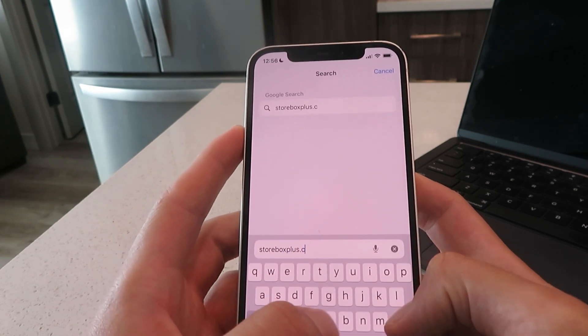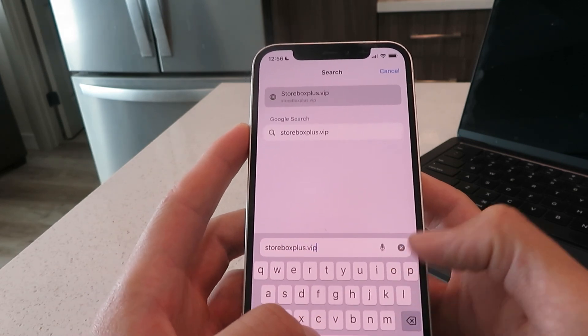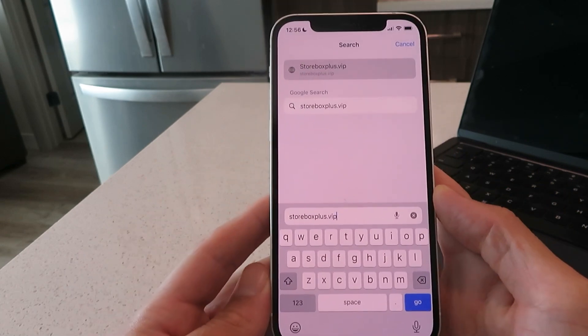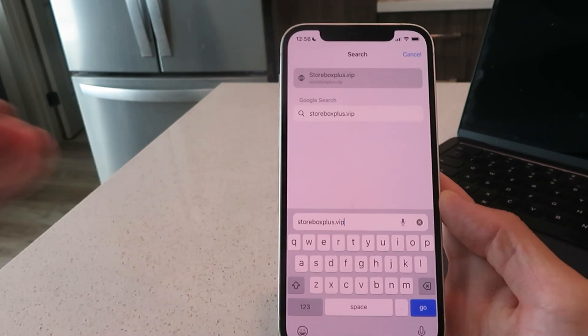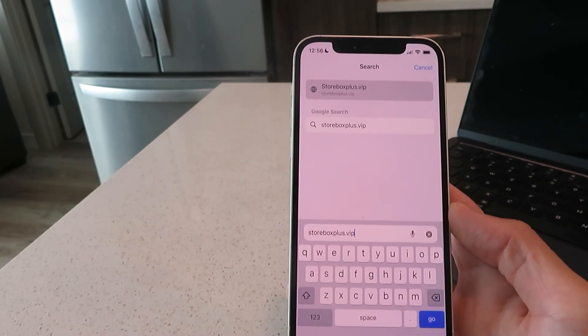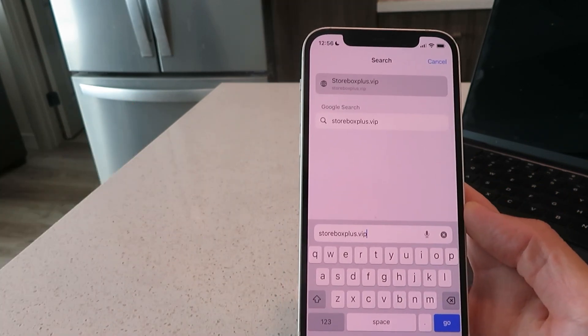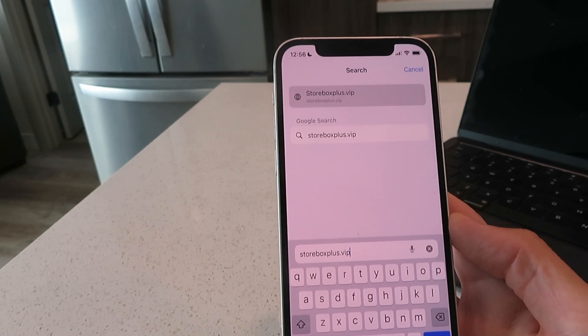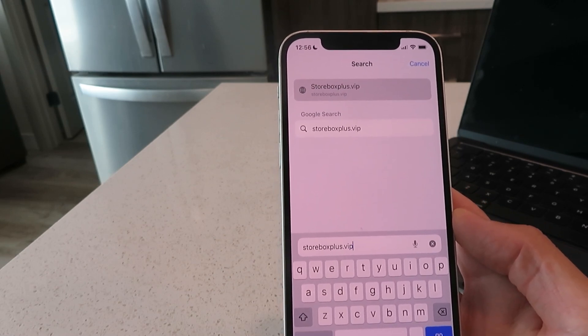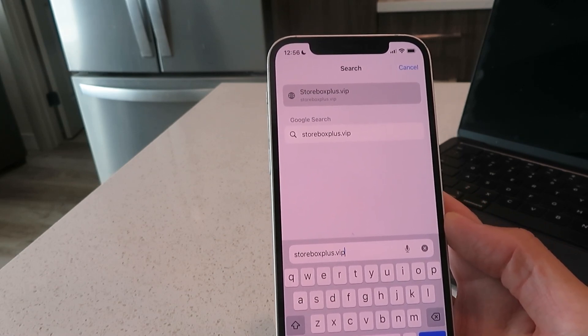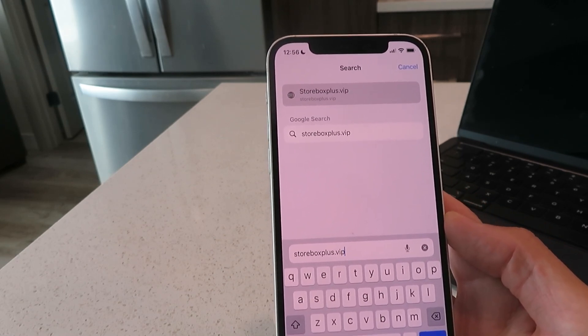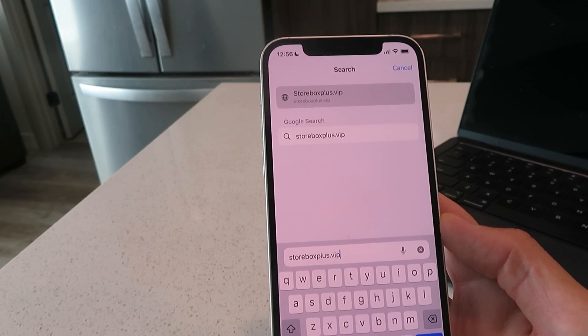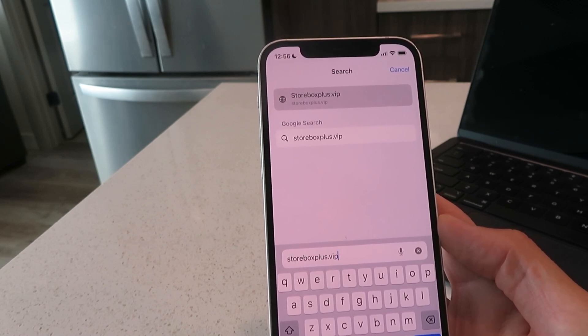This website has a bunch of free tweaked and paid apps for both iOS and Android that you can download without having to jailbreak or root your device. We're going to be using this website to sideload the iDowngrade tool over to our devices.